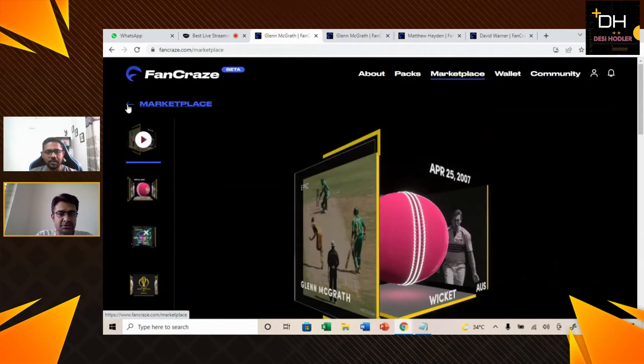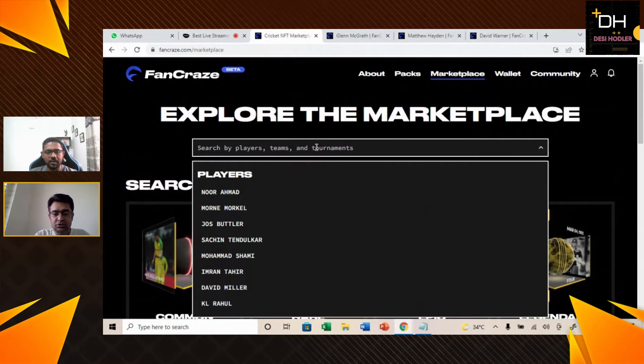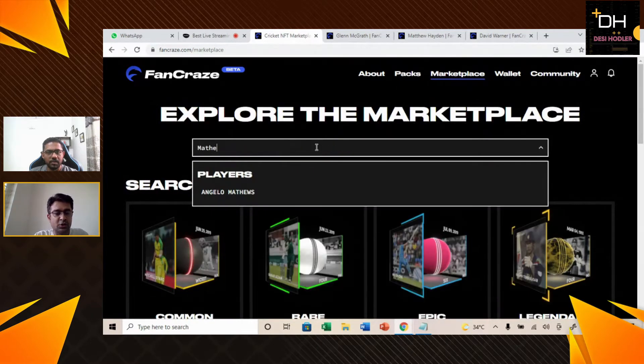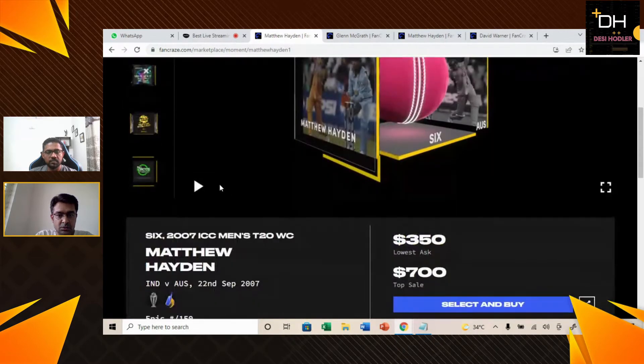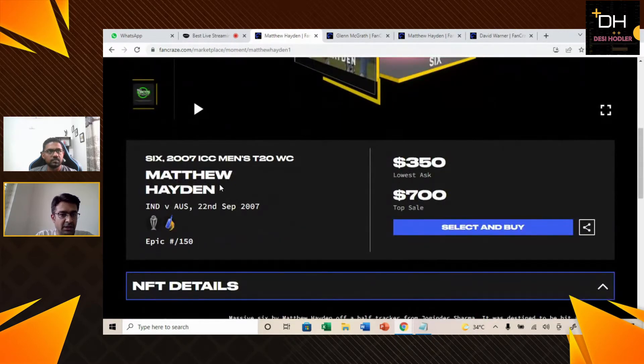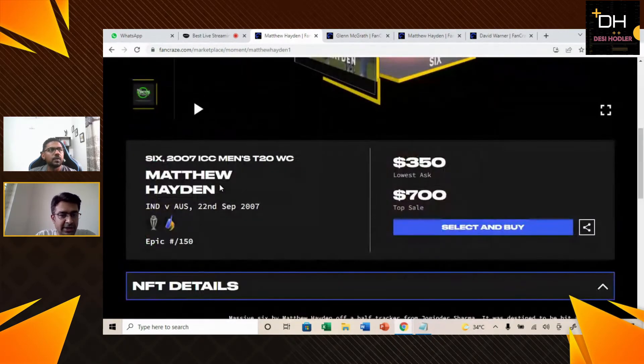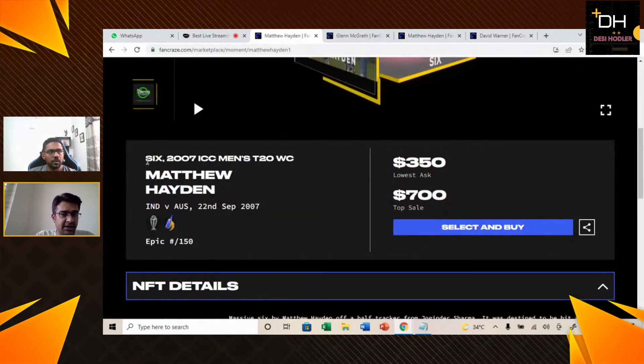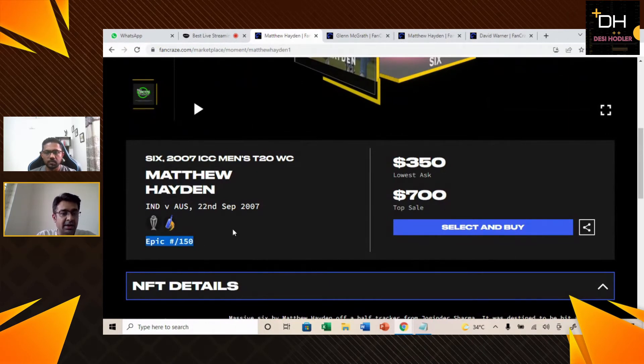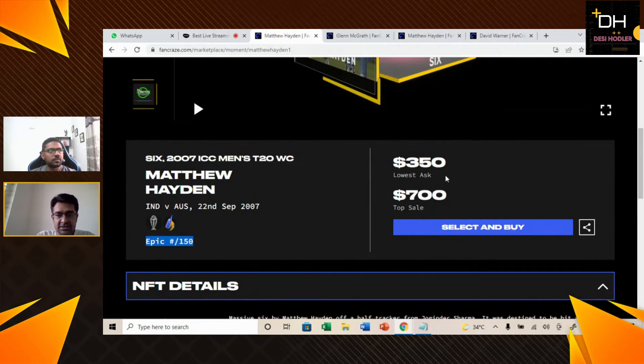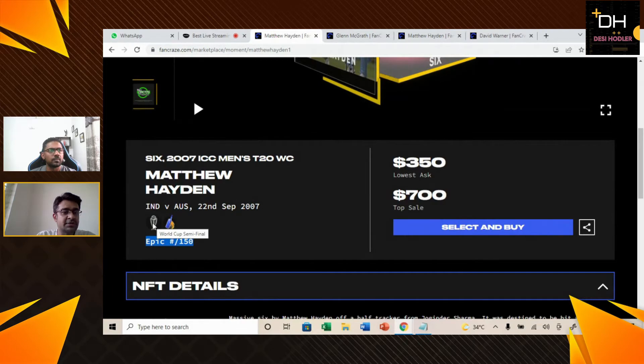We are going to go to our other Australian NFT which is Matthew Hayden. Let's deep dive into this NFT. This is Matthew Hayden's NFT. It is 2007 ICC Men's T20 World Cup. This is an epic NFT and currently its lowest ask is $350 and its top sale is $700. And with this NFT, there are two badges here.